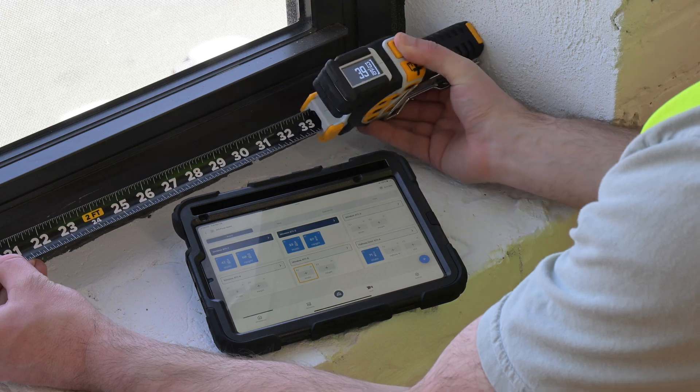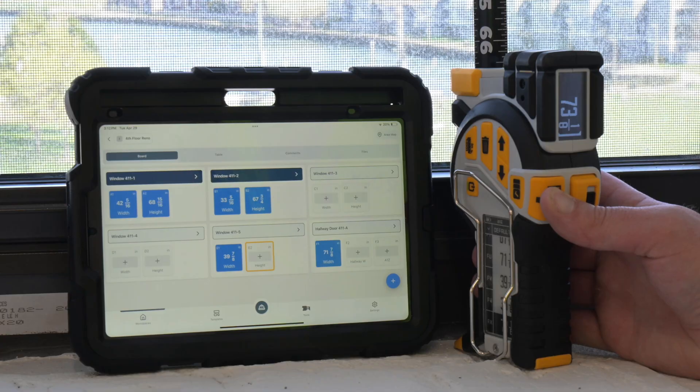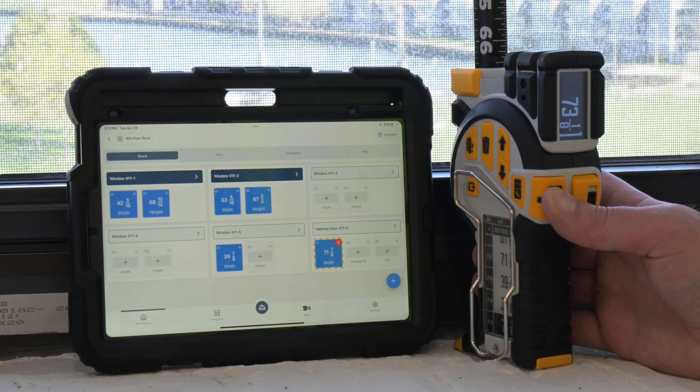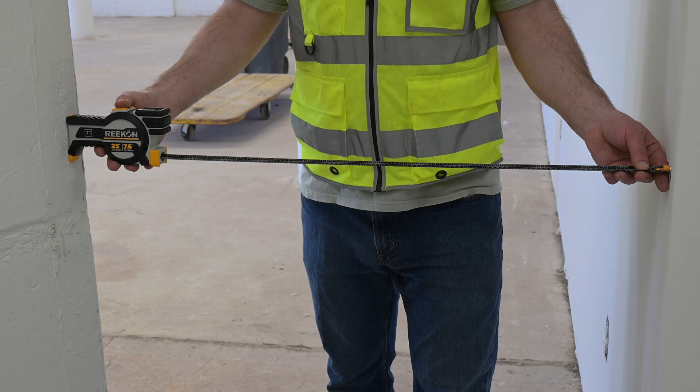Using a tablet or phone, directly enter dimensions that update in real time the moment they are saved from Recon Digital Tape Measures.